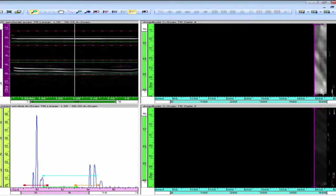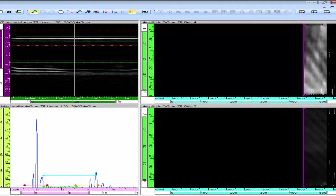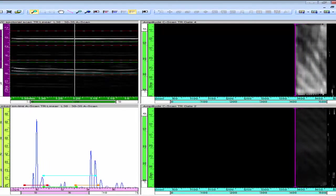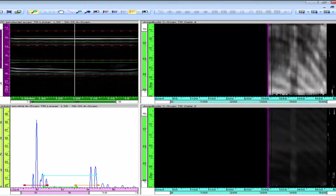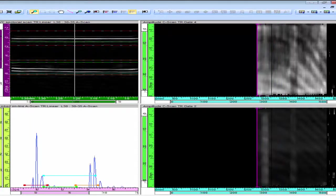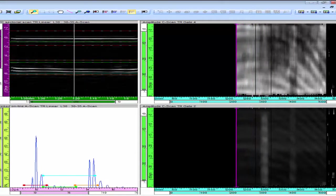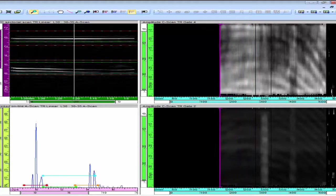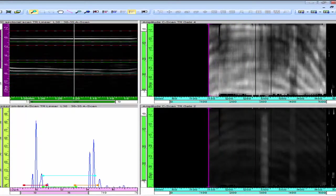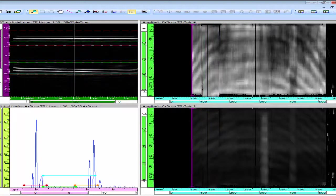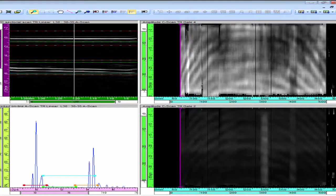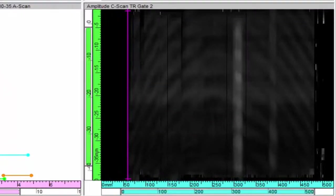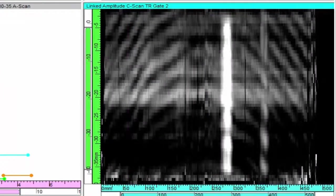Another benefit of the time reversal technique is the ability to easily determine the fiber orientation within CFRP material. Time reversal stabilizes back wall amplitude and straightens the interface echo, making it possible to examine large areas of a curved component. The bends often contain fiber weaving that can be noteworthy for specimen integrity. In our sample specimen, fiber weaving — also called tiger stripes — can clearly be discerned in the time reversal channel when using soft gain on the gate 2 amplitude C-scan.